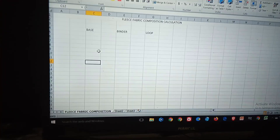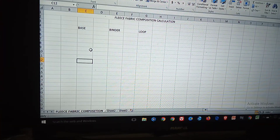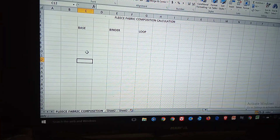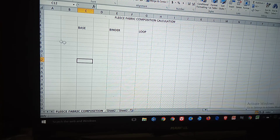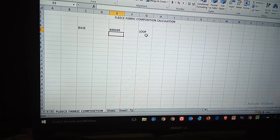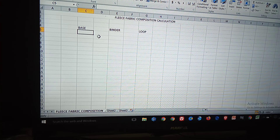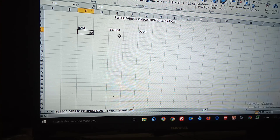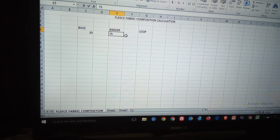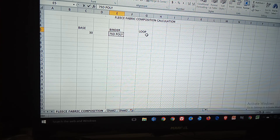Okay. Base yarn count is 30 single. Binder is 75 denier polyester filament. Loop is 16 single. These are the three yarn specifications for base, binder, and loop respectively.